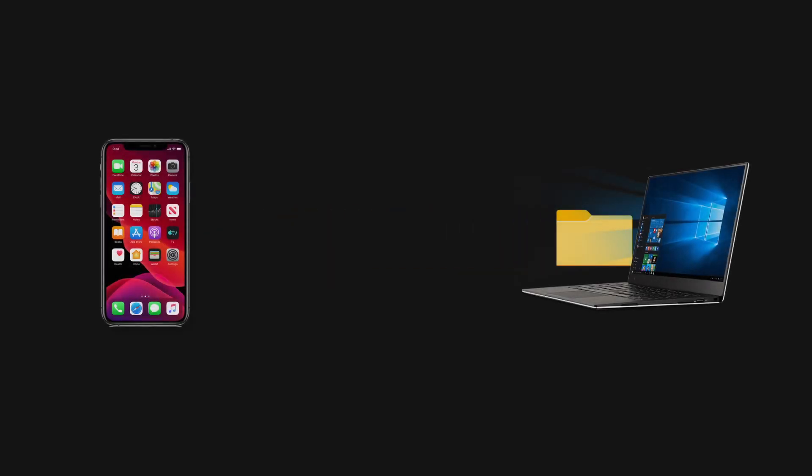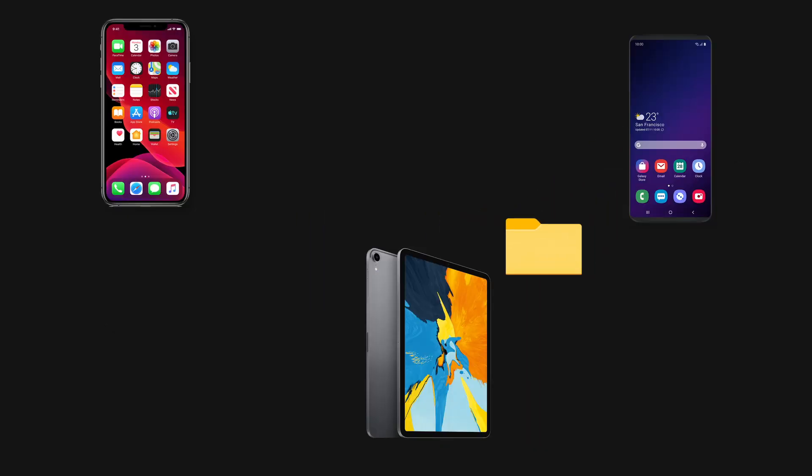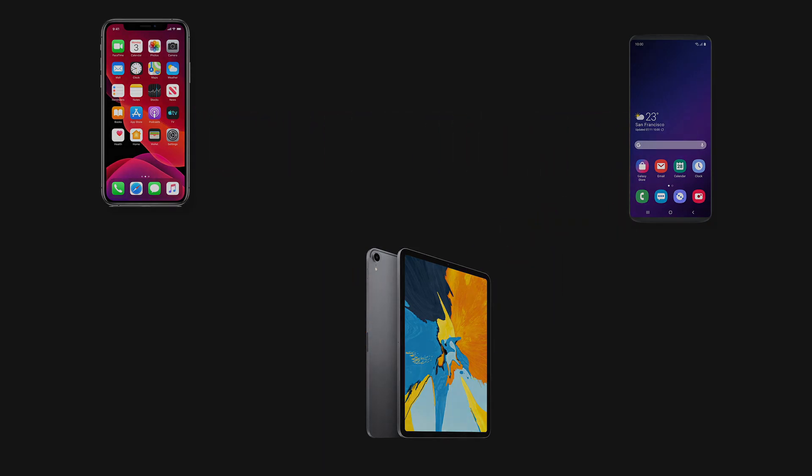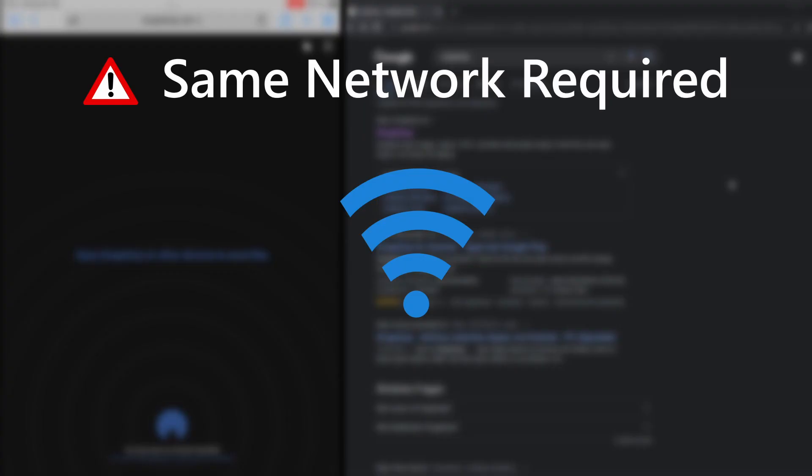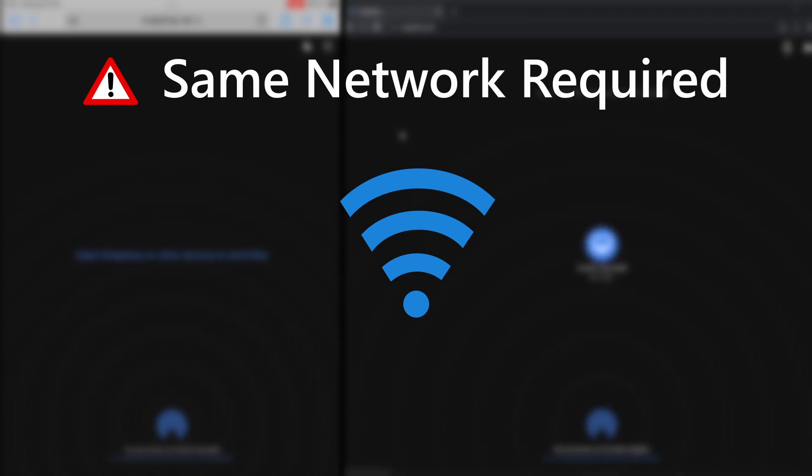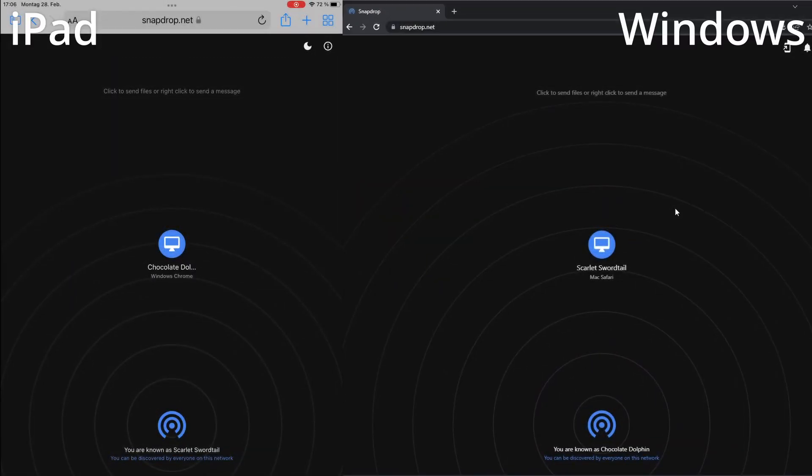So you want to transfer files between different devices like iPhone to Android or iPad to Windows without cable? Go to the website snapdrop.net on both devices and make sure all devices are on the same network.